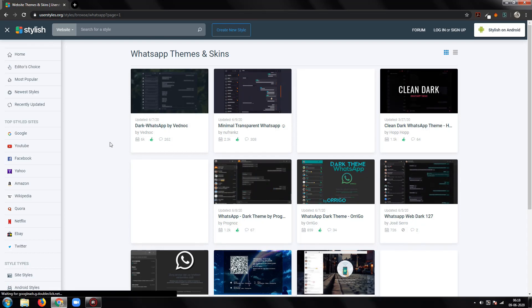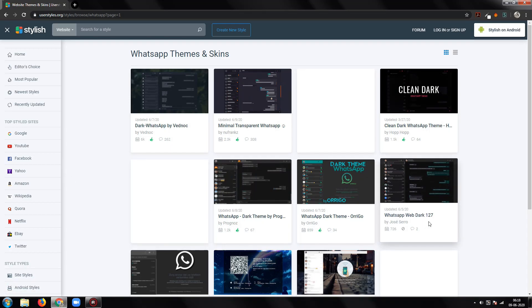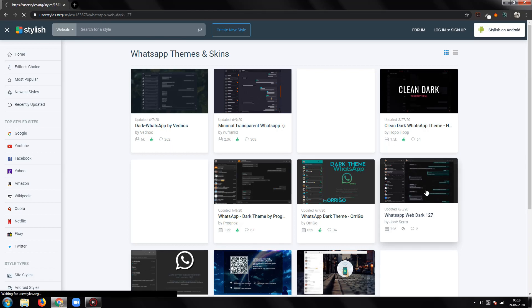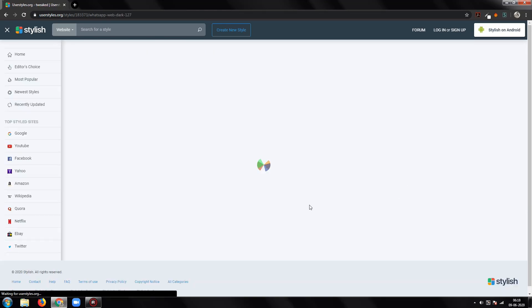Well, as for the dark theme, I will use WhatsApp Web Dark 127 by Jose Ciro, because it looks quite similar to WhatsApp Web's dark theme.